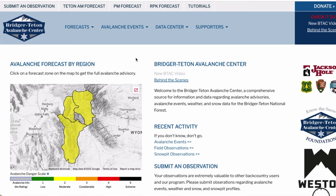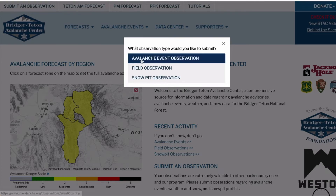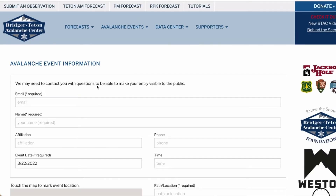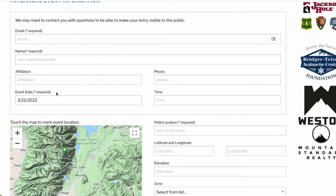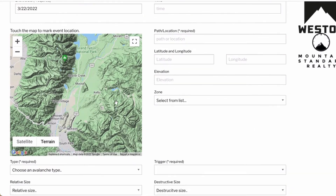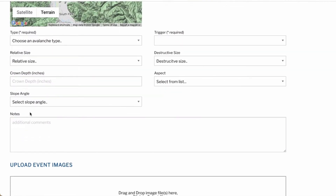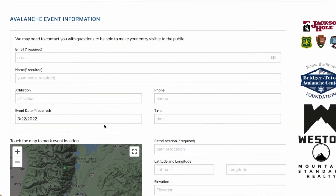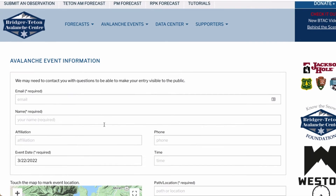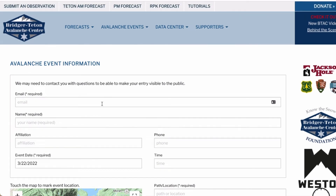When you make an avalanche observation there are a few fields that are required; any of the non-required fields can be left blank. If you are unsure about anything or would like to provide additional information not designated by a field, please include it in the notes section. This avalanche observation format is modeled after the professional avalanche observation network developed by the Swiss avalanche forecasting program, simplified for recreational users and modified to incorporate advanced GIS and web programming capabilities.